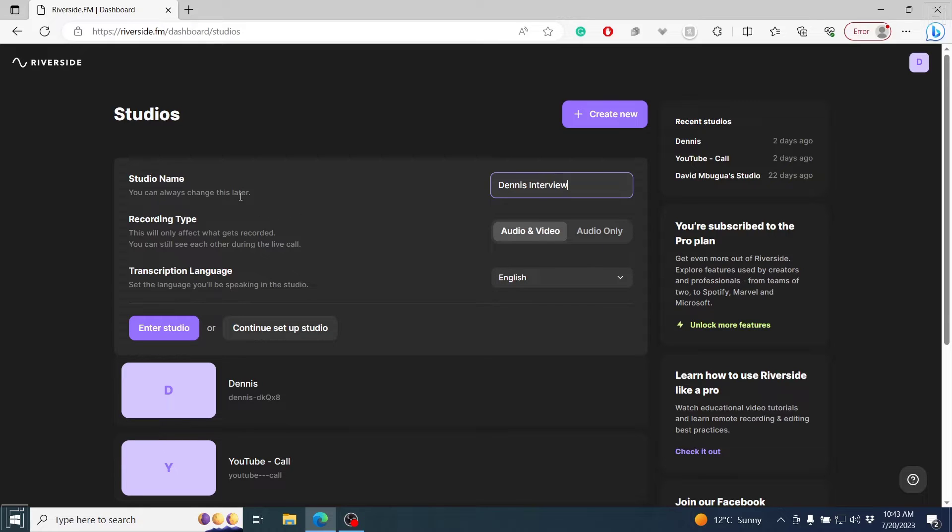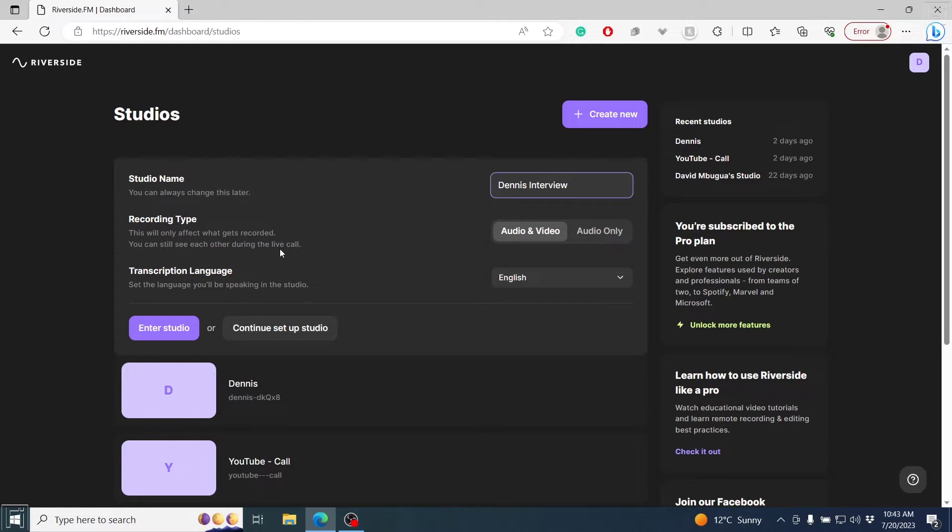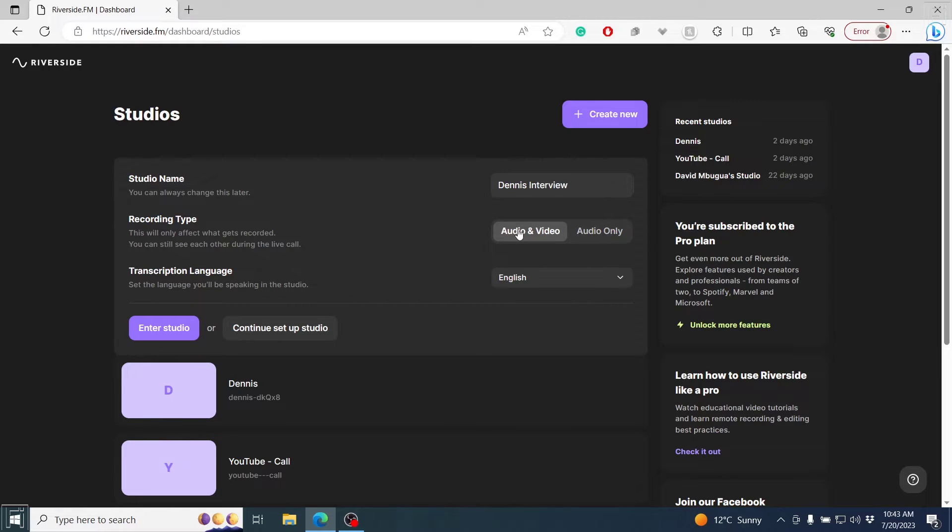Now that's the studio name. The recording type, this will only affect what gets recorded. You can still see each other during the live call. But if you decide to choose audio only, only the audio is going to be recorded. But I want to have the audio and the video recorded.